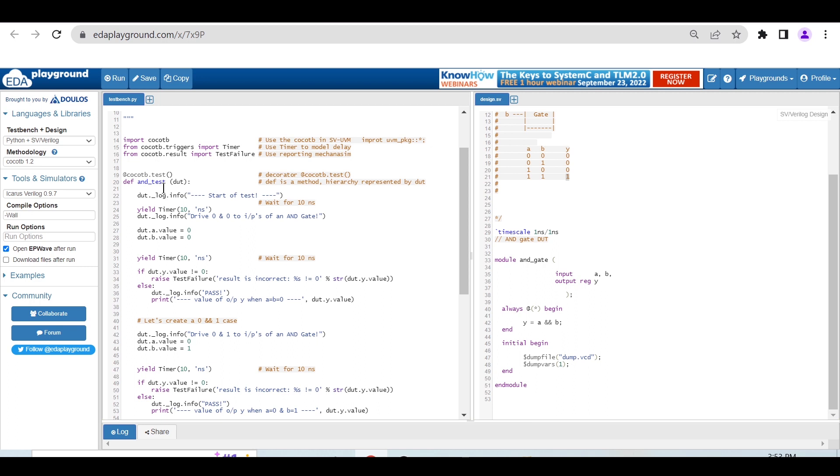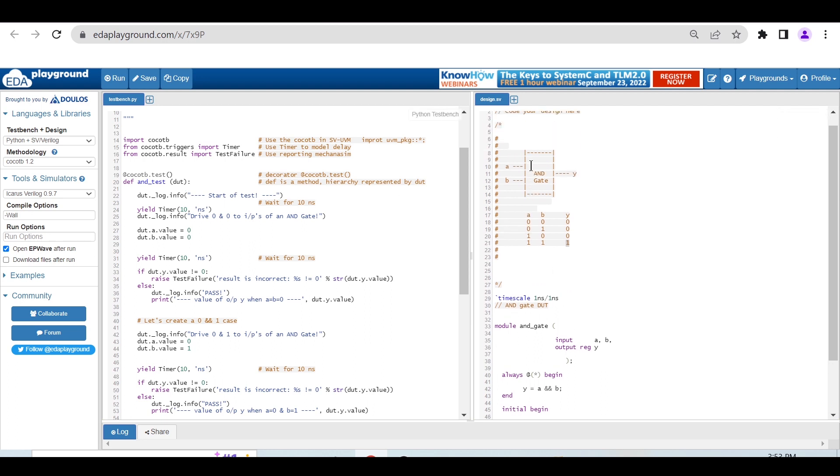This is the method: def AND_test, with DUT in parentheses. With this DUT we can access the internal signals of the AND gate - A, B, and Y.